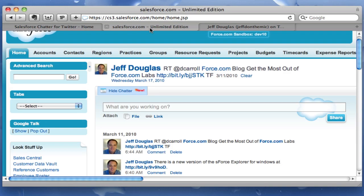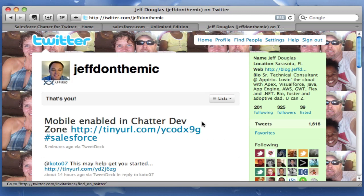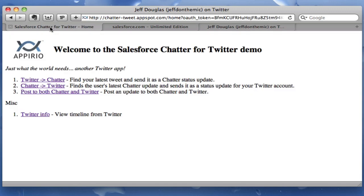I have a sandbox org that we have Chatter enabled, and this is my last status update in this sandbox. And then I have my Twitter account and this is the last tweet I have for Twitter. The first thing I'm going to do is grab my last tweet and send that to Chatter — let's go ahead and click right here.